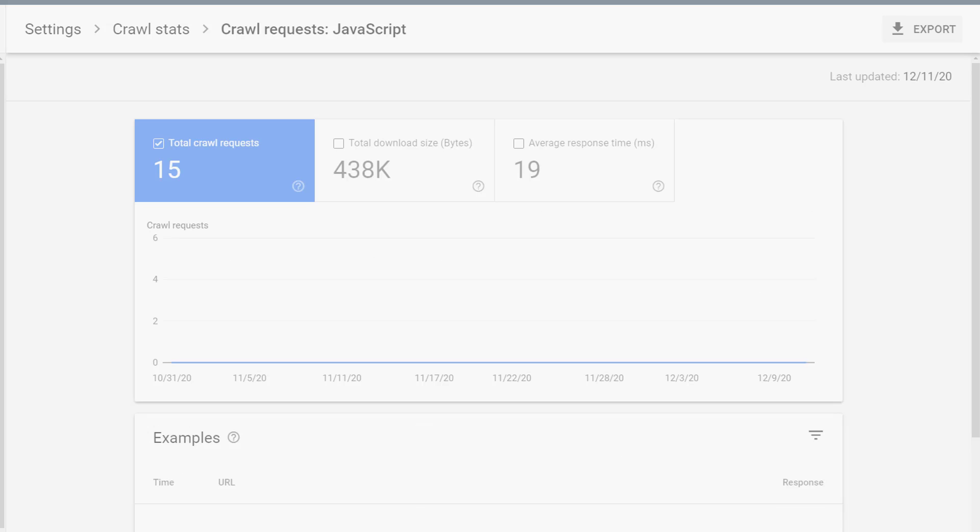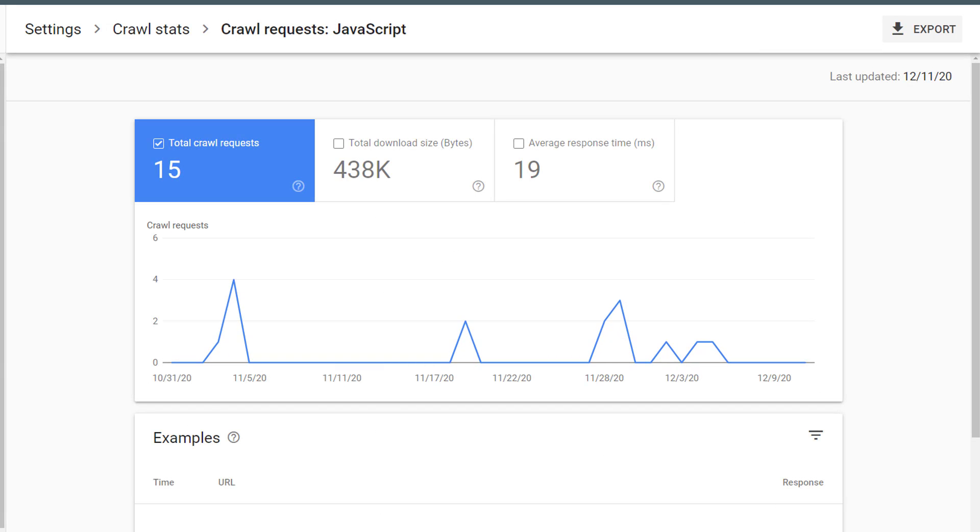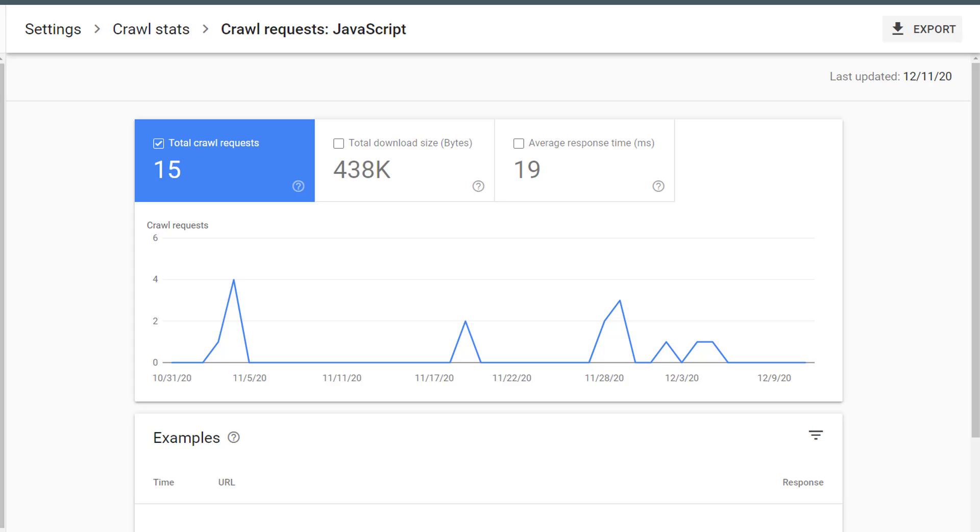For example, let's click on JavaScript. I can see how many crawl requests there were of a JavaScript file on my website. I can see the total download size, and I can see the average response time. This helps me understand if the problem with response time or the problem with total download size has something to do with JavaScript or other file types.